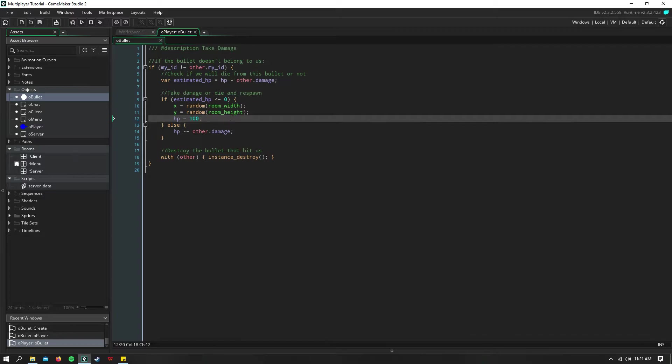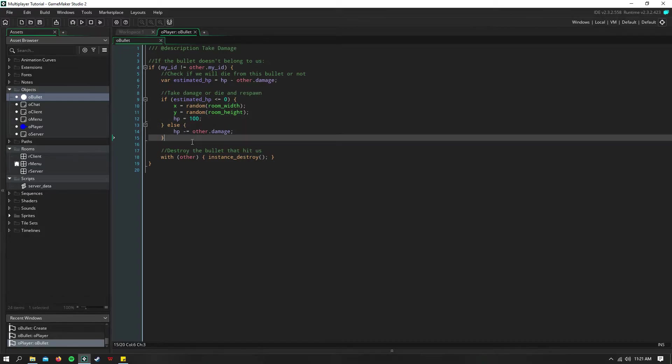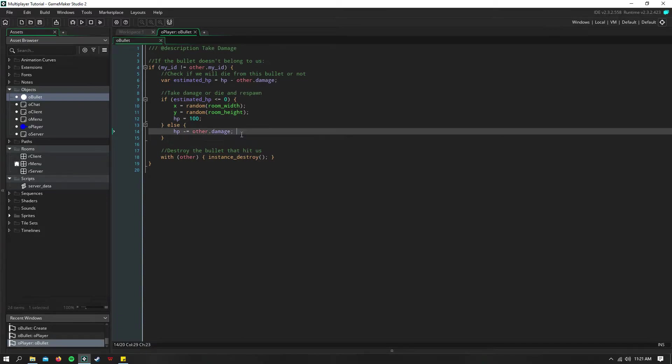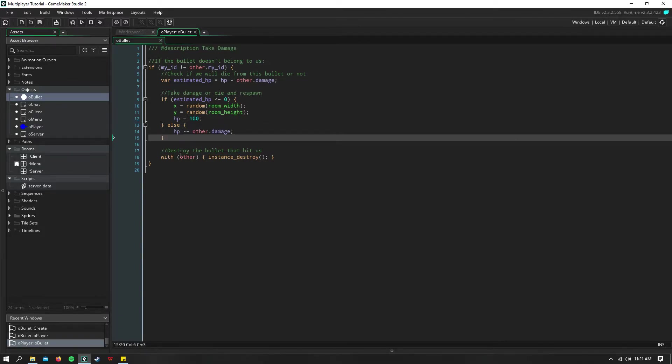And this is where you'd also reset the weapon if they have a weapon, that kind of stuff. Otherwise, if we're not going to die from the bullet, we just need to take away the damage that the bullet had.